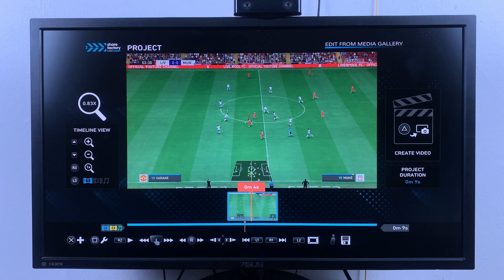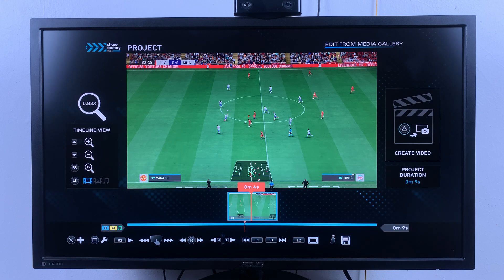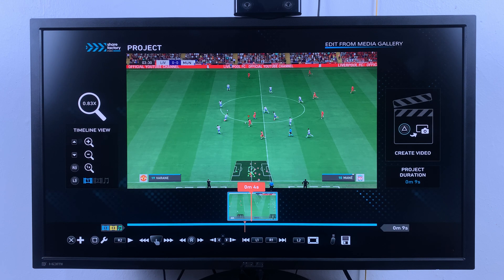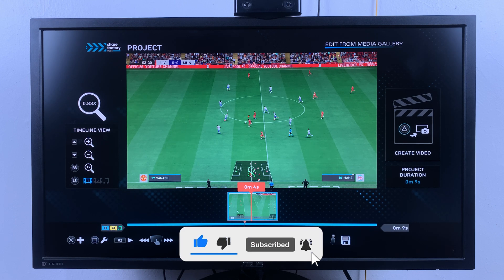It's a whole video editor that you have to learn how to use right on the PS5 console. When you're happy, simply press the options button and you can save project, export to gallery, choose your own export settings, and generate thumbnails. It really is a very feature-packed editor right on the console. I'll make a whole separate video on how to use this editor, so make sure you subscribe. That's it for how to edit videos on the PS5 console — thanks for watching!